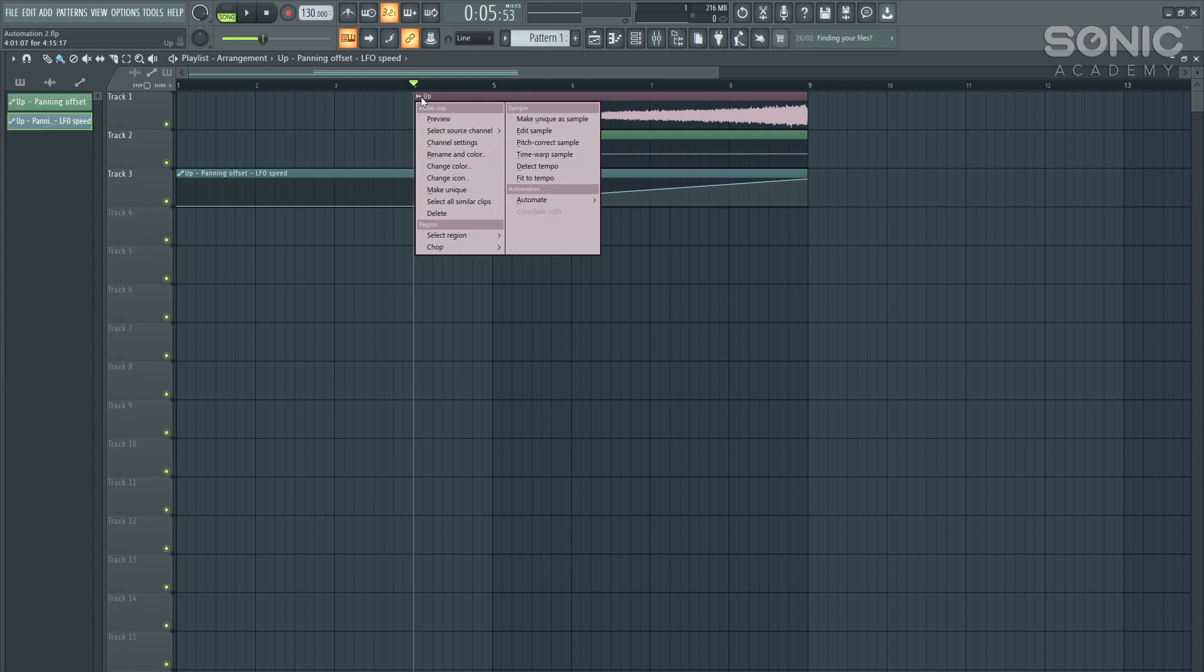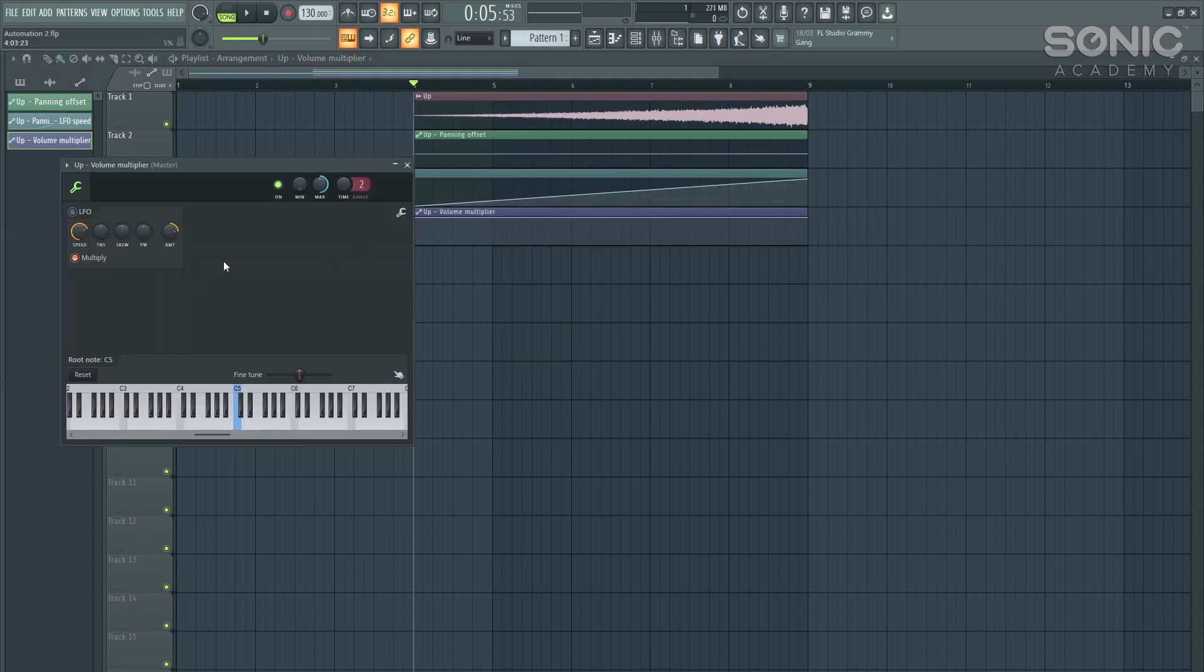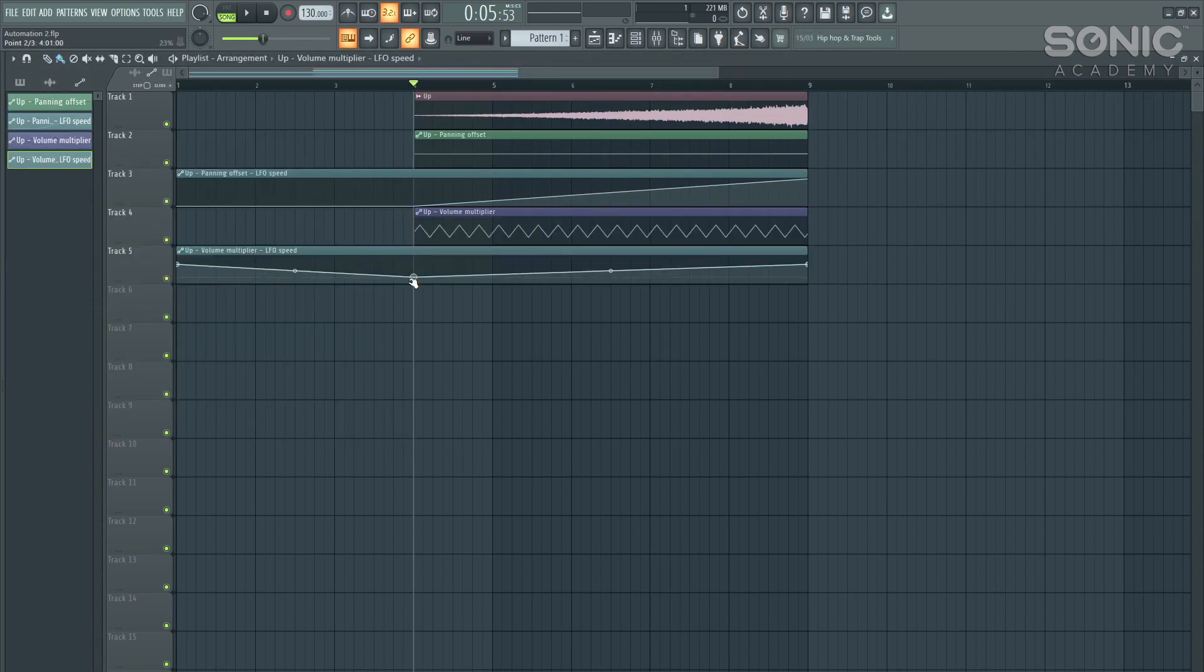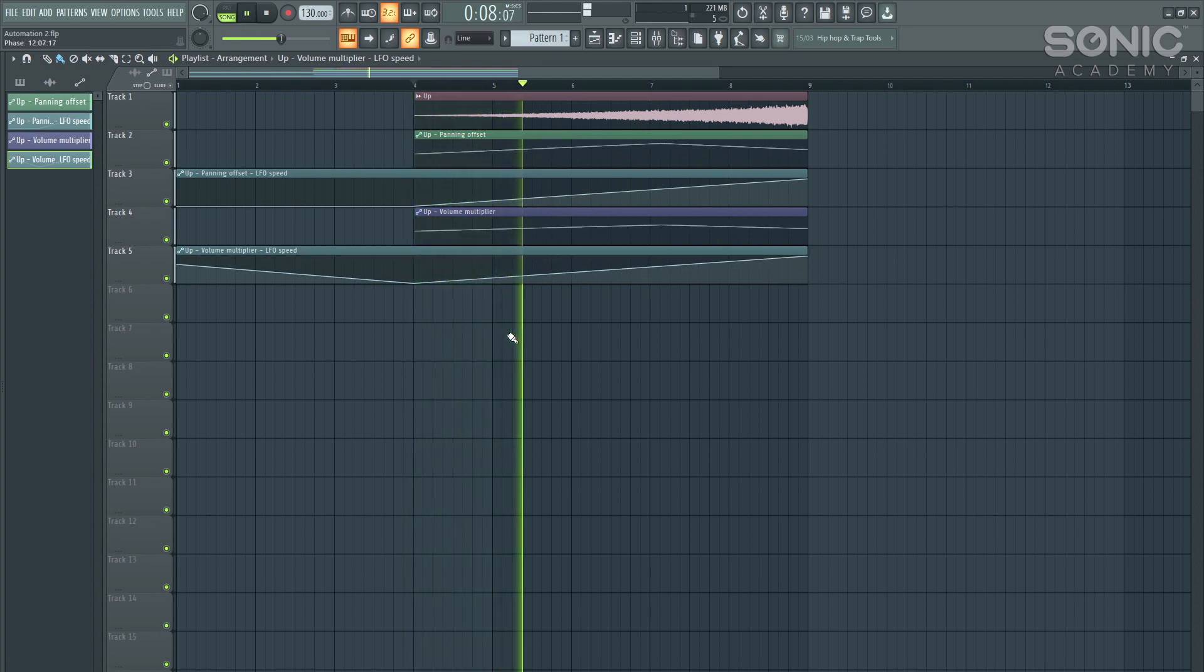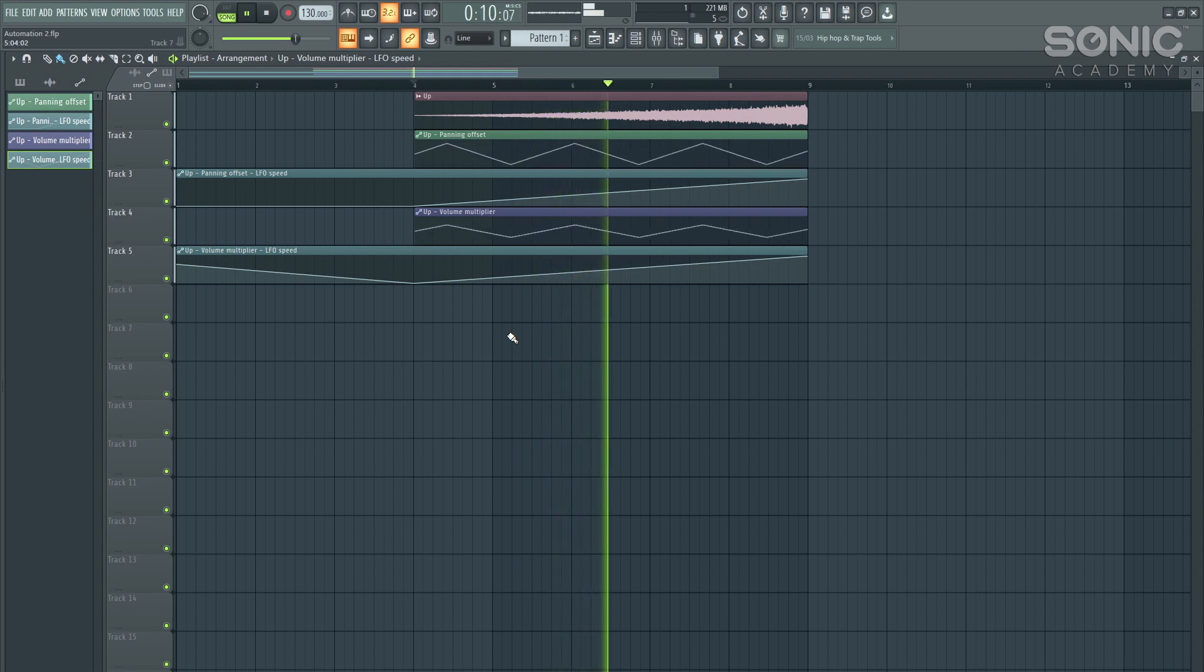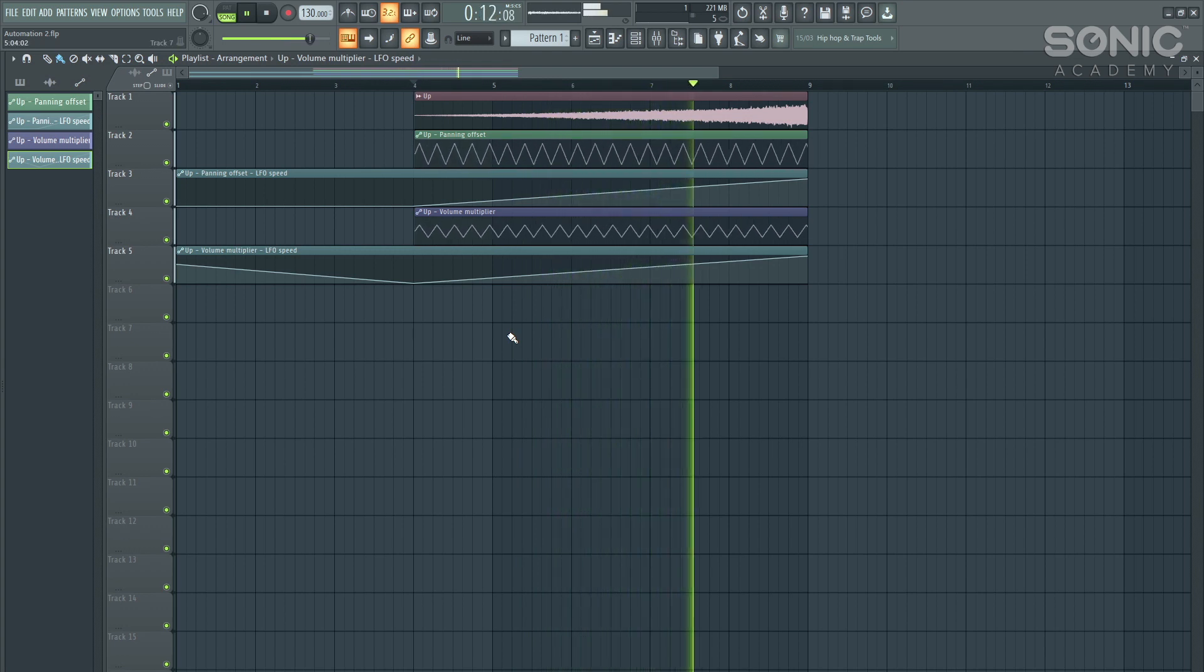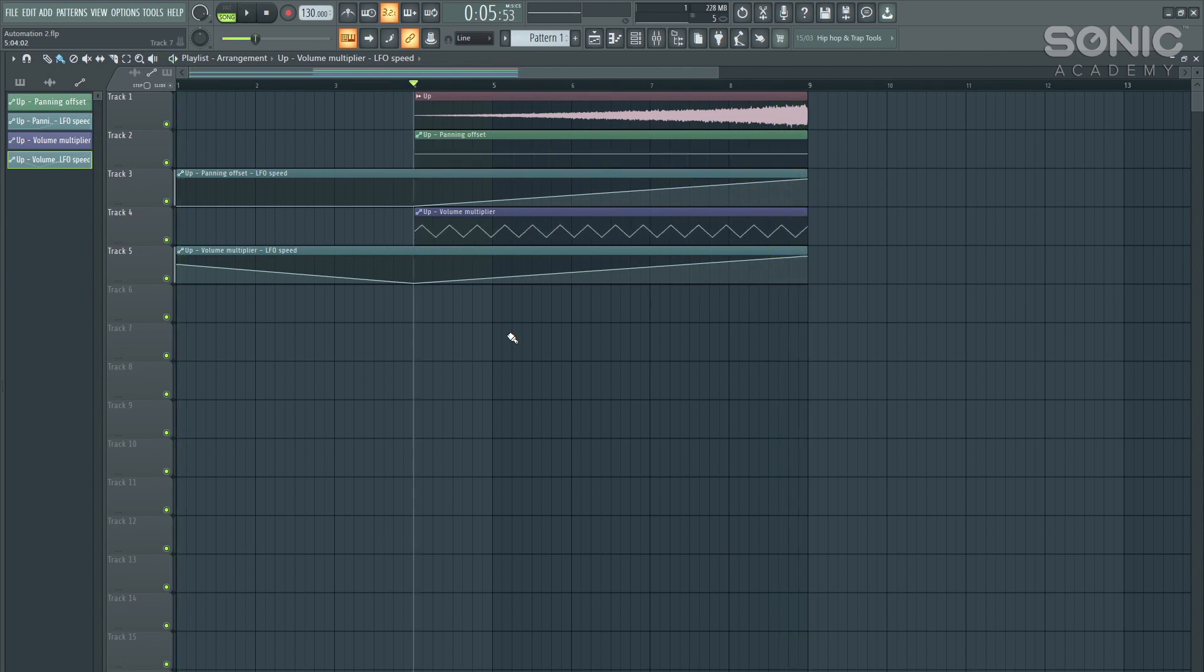And you can do the exact same thing for the volume to create a volume automation clip. Let's turn on the LFO and then right click on the speed amount. And then let's see how that sounds. A very cool way to get creative with some automation clips.